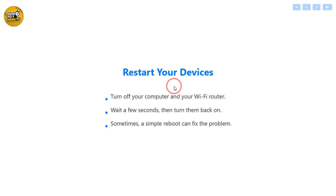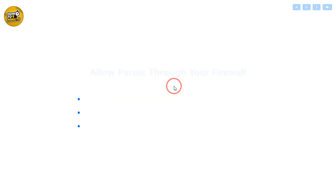First, try restarting both your computer and your router. Sometimes, a simple reboot can fix the problem.